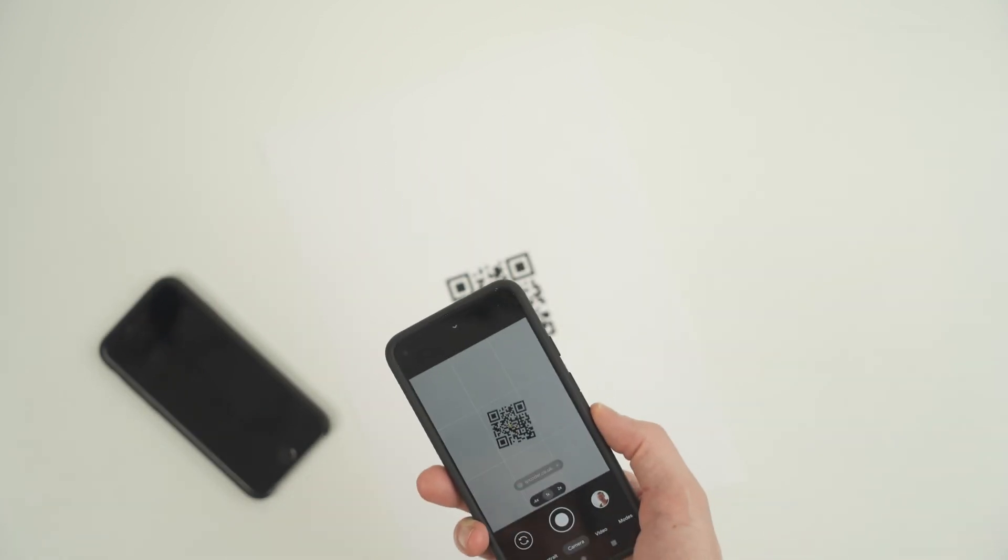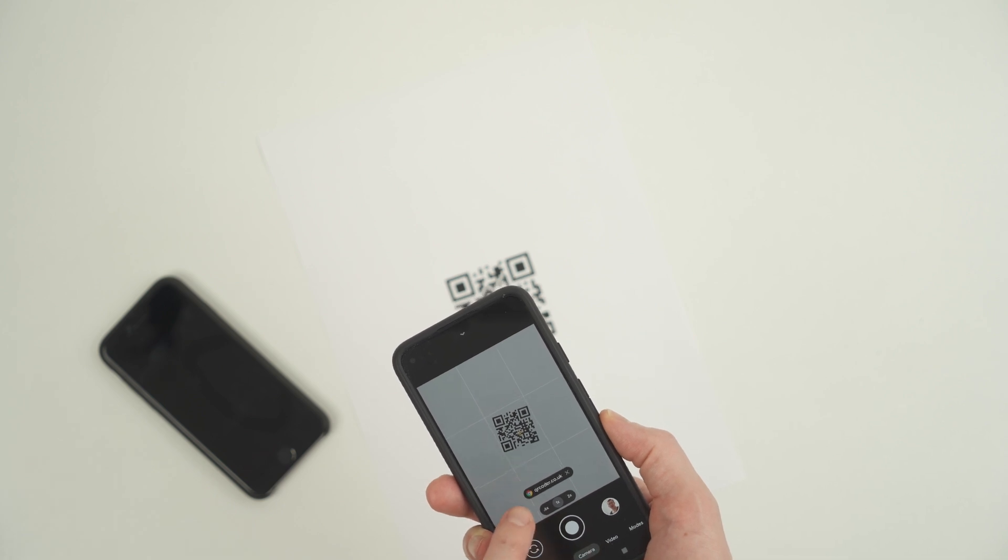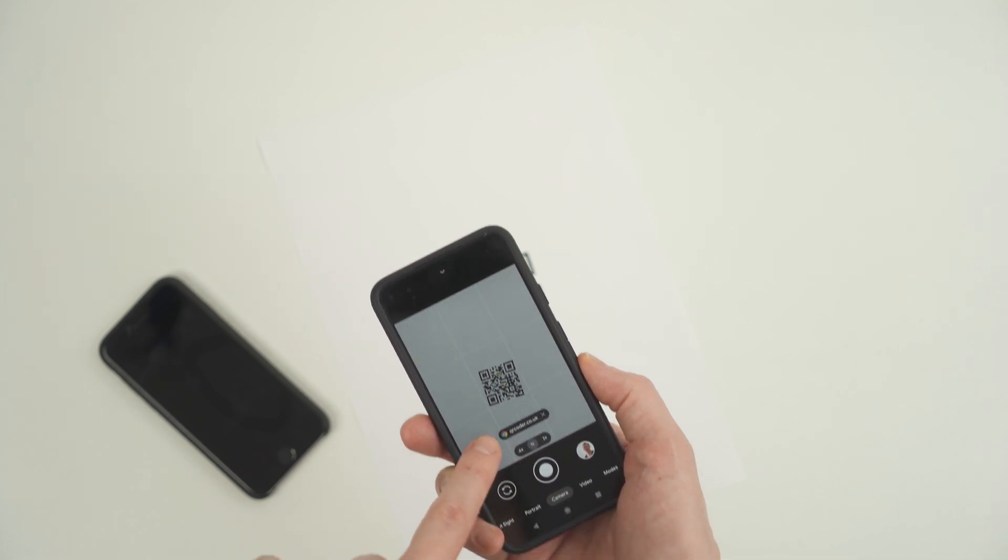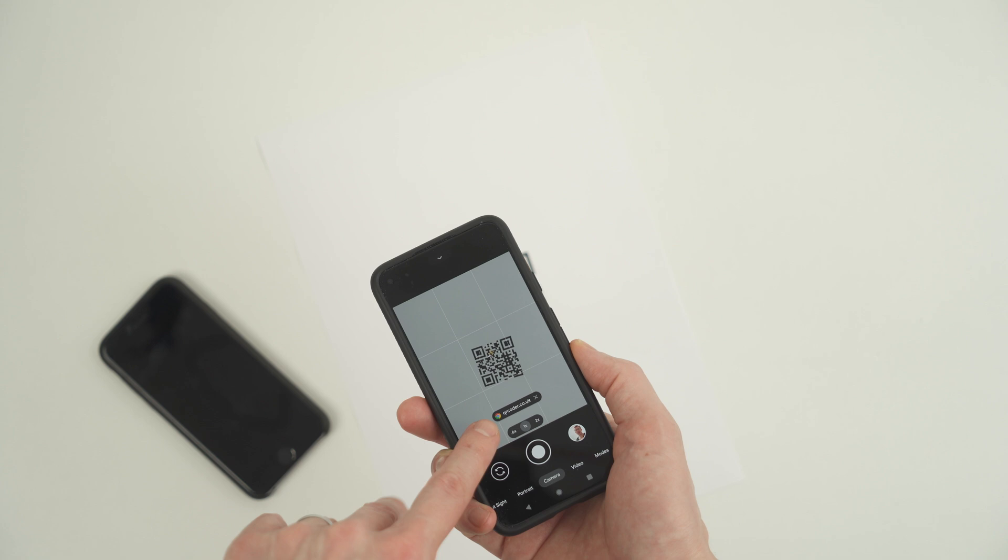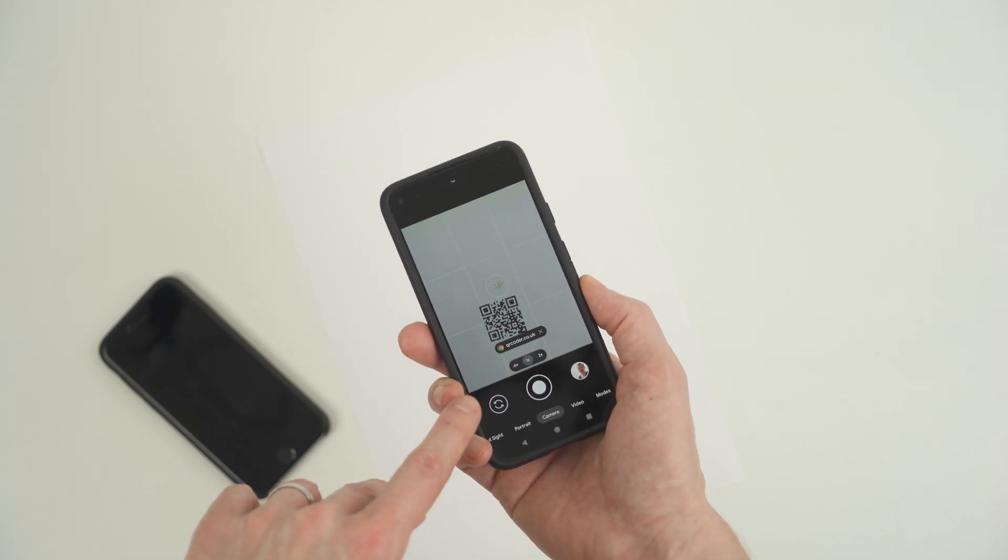First, open up the camera on your phone and point it towards the QR code you wish to scan. Make sure the camera can see the QR code fully and have the QR code appear in a good amount of the screen.